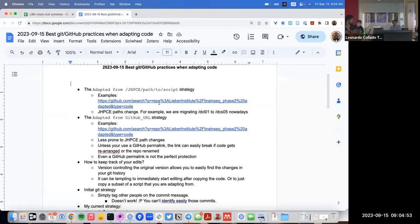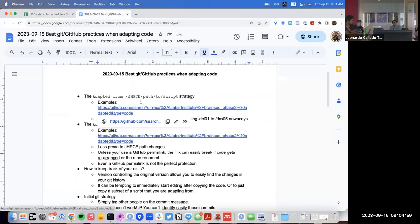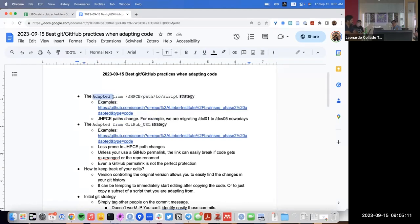Before really using Git or GitHub, what I used to do was put a little comment at the top of the script. Or even if it was just a section of a script that I had adapted, I would put a comment above that section saying 'adapted from,' and then I would put the path to the script. Typically these paths were on JHPC, the compute cluster that we have access to.